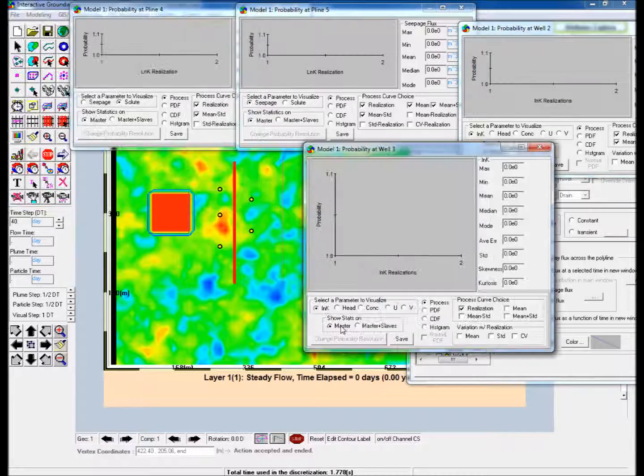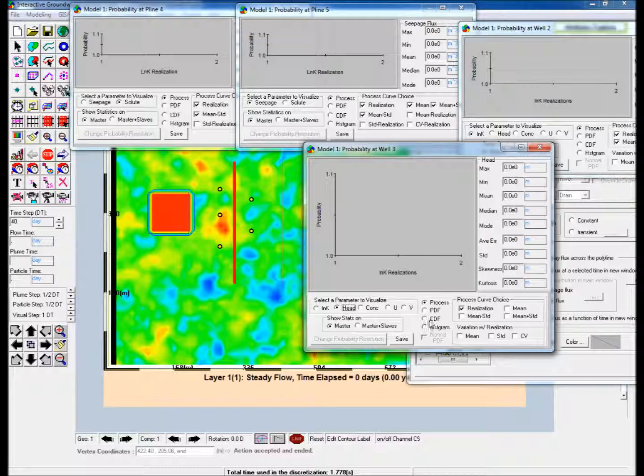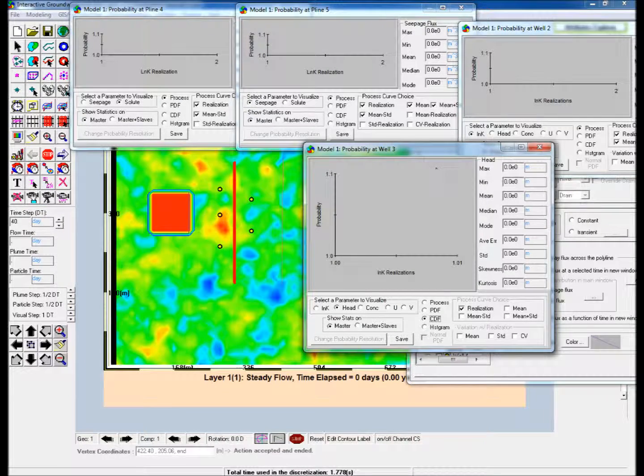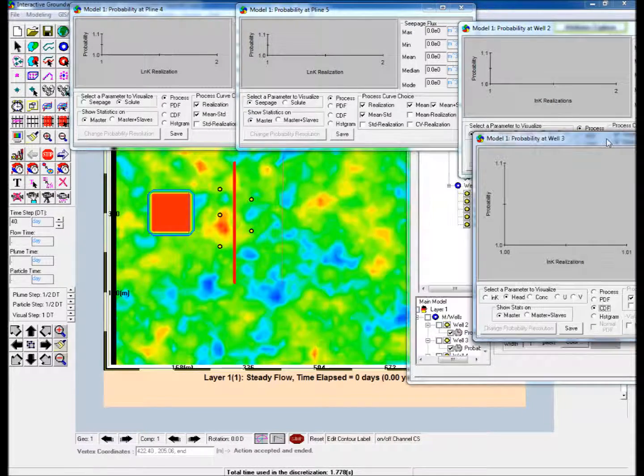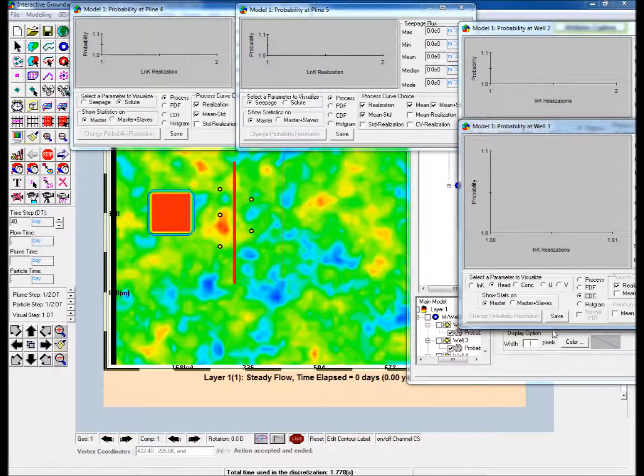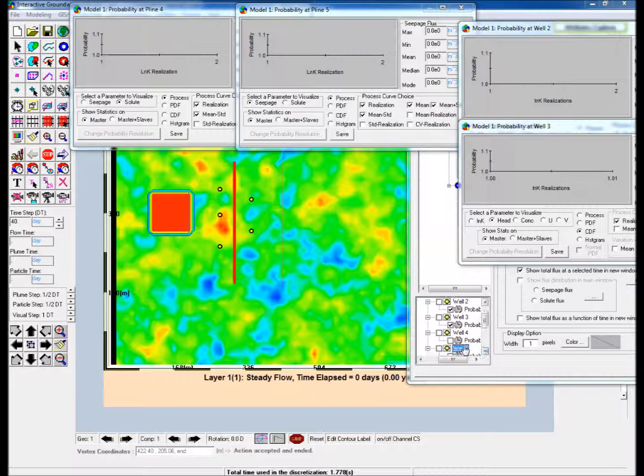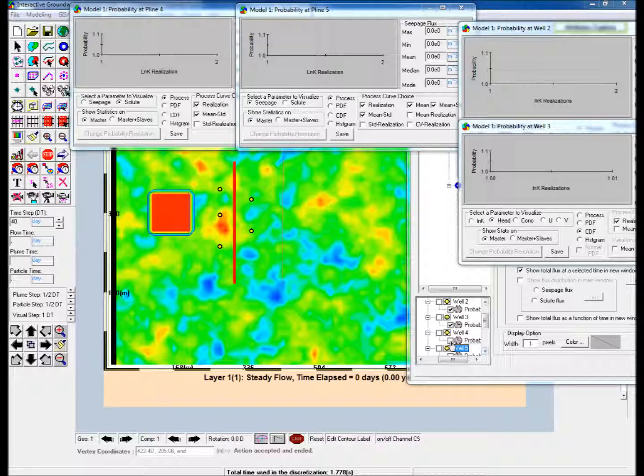Next, launch the probability display window for Well 3. Under Select a parameter to visualize, choose Head, and then select CDF to display the cumulative distribution function.